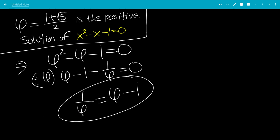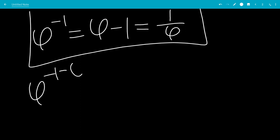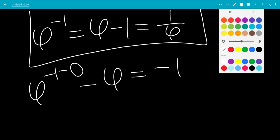So that's pretty interesting. Now we're going to move this phi to the other side, leaving us with phi to the minus 1 minus phi equals minus 1. So that would be our first equation.